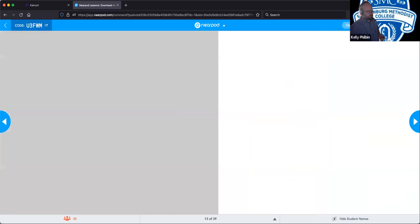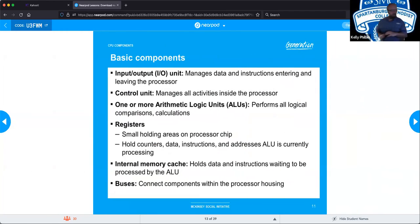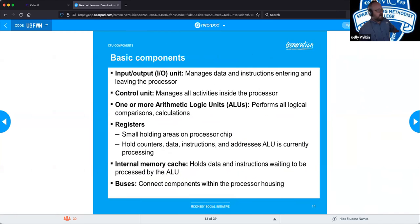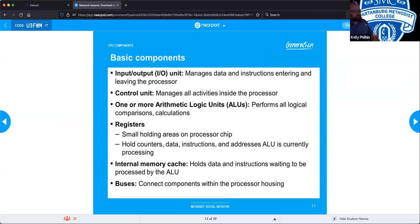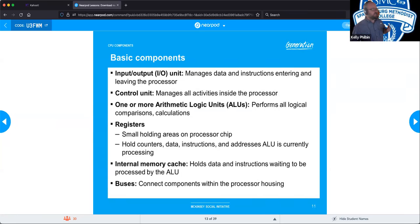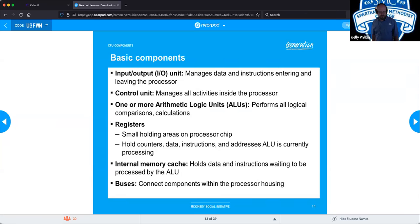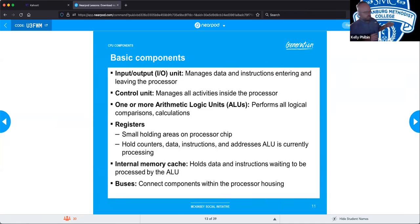Basic CPU components: the I/O unit manages data and instructions entering and leaving the processor. The control unit manages all activities inside the processor, telling information where it needs to go. The ALUs (algorithmic logic units) perform all the computations needed to run the computer. Registers are small holding areas for data waiting to be processed. The internal memory cache holds data and instructions used repeatedly or waiting for the ALU to work on them. The buses are the copper lines connecting everything together.